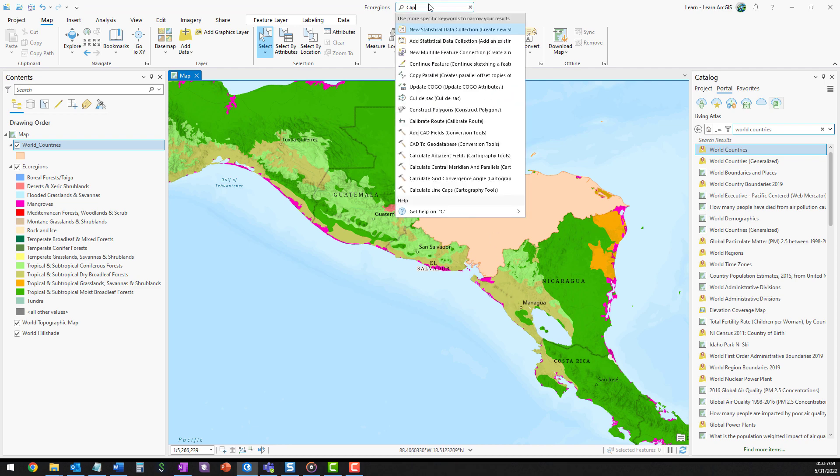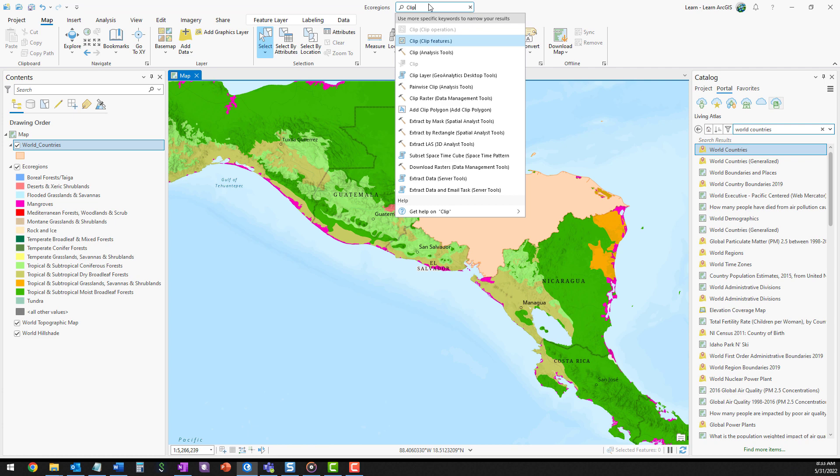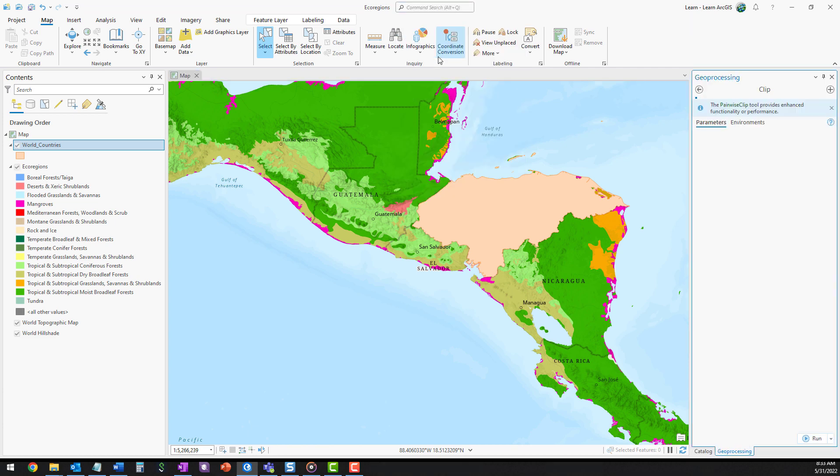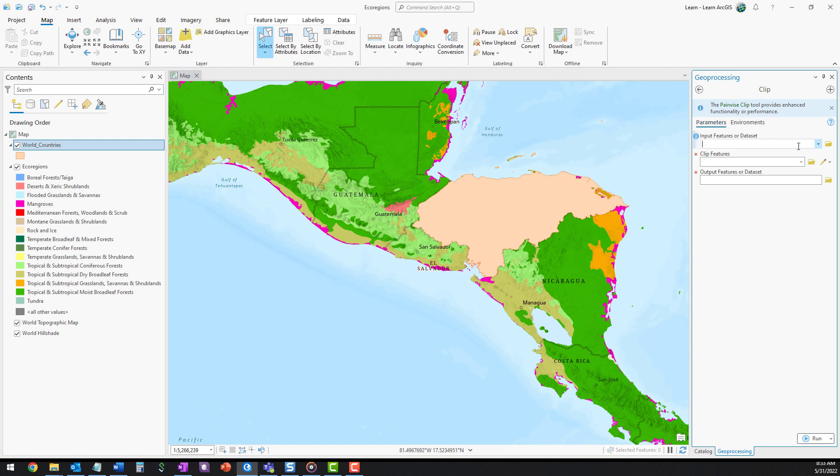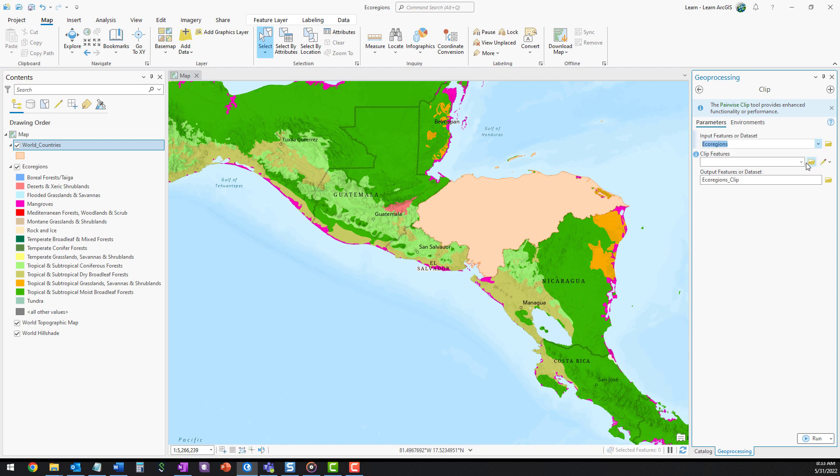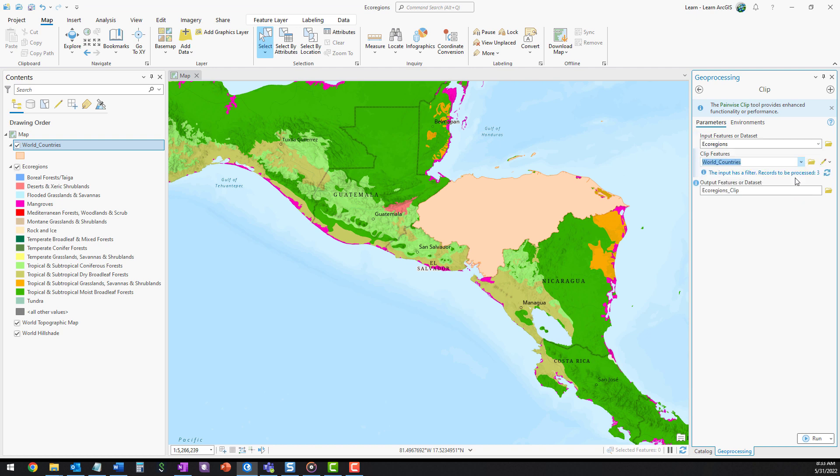Search for and open the Clip tool from the Analysis Toolbox. You'll use the Clip tool to create a new layer that only contains those parts of the ecoregions layer that overlap with the World Countries layer. For input features or dataset, choose ecoregions. For clip features, choose World Countries. Only the features included in the definition query will contribute to the clip.